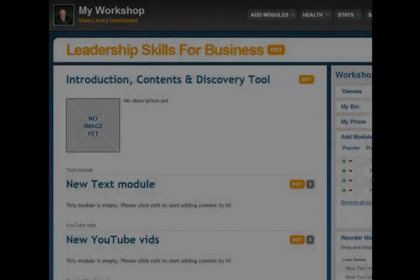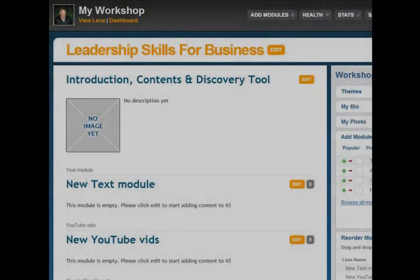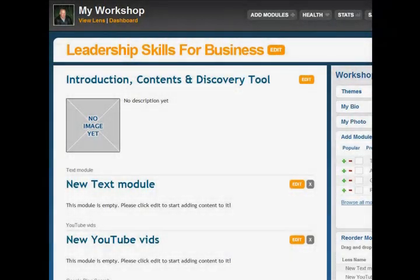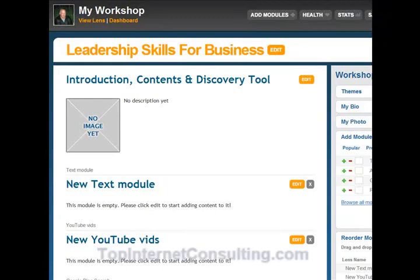This is Squidoo training video part two, adding content to your screen. I'm Colin, and I'm going to show you how to add different content to your Squidoo lenses. We have text modules, YouTube modules, Google Blog searches, Twitter, Amazon, and our guestbook, and a couple of other things. We're going to go through all these.